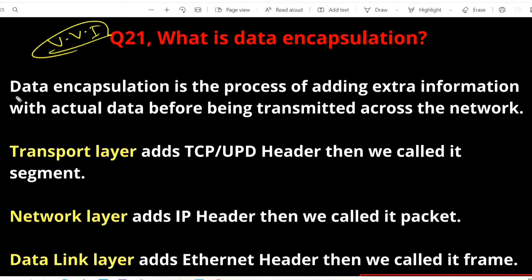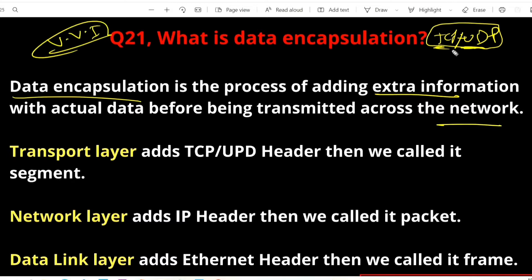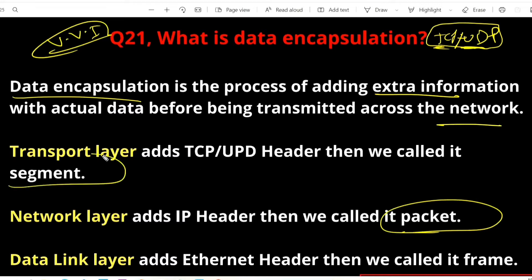Data encapsulation is the process of adding extra information with actual data before being transmitted across the network. Remember the OSI model: at the transport layer, TCP or UDP adds a header carrying information like source port and destination port. At the network layer, an IP header is added and the form of data is called a packet. The form of data at the transport layer is a segment, and at the data link layer it is a frame.